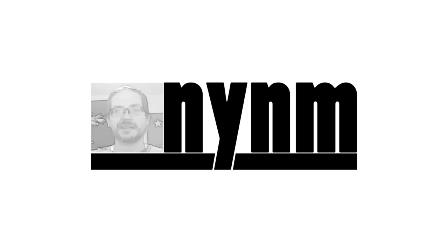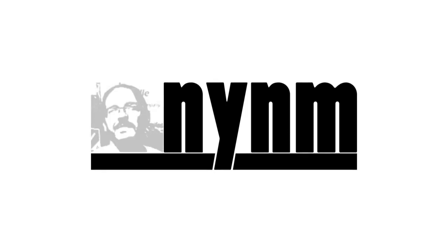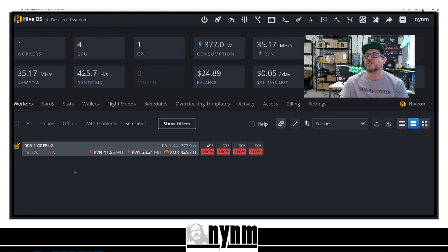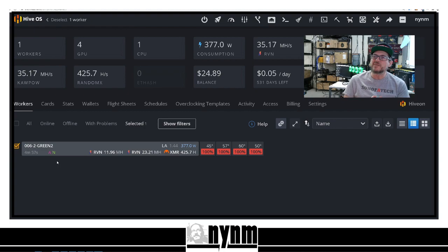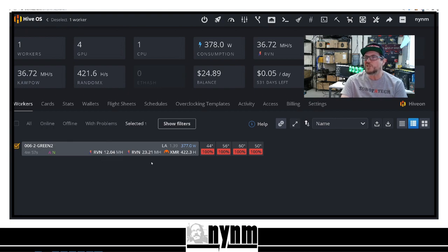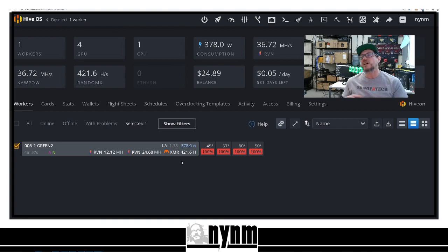As you guys can see, we have Hive OS open with one of our workers open. You can currently see an A and an N — the A is for AMD GPUs and the N is for Nvidia GPUs — both hashing on the same mining rig. You'll also notice two different hash rates for Raven coin: one for the Nvidia GPUs and one for the AMD GPUs, and the last one is XMR because we are mining on the CPU.